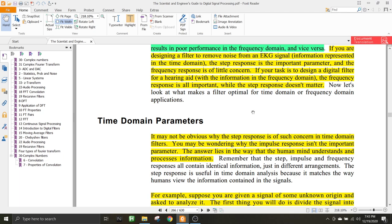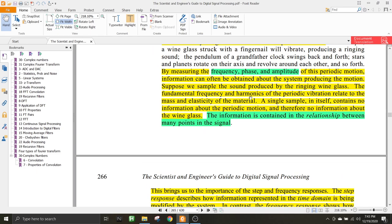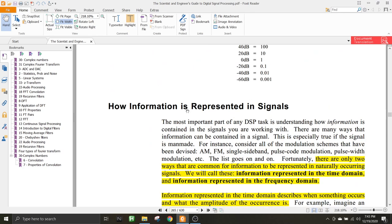Welcome back to the discussion on digital filters. In this pre-recorded lecture, we'll be covering the rest of the remaining parts of this chapter. If you remember, when we finished in the previous class, the last topic we discussed was how information is represented in signals.